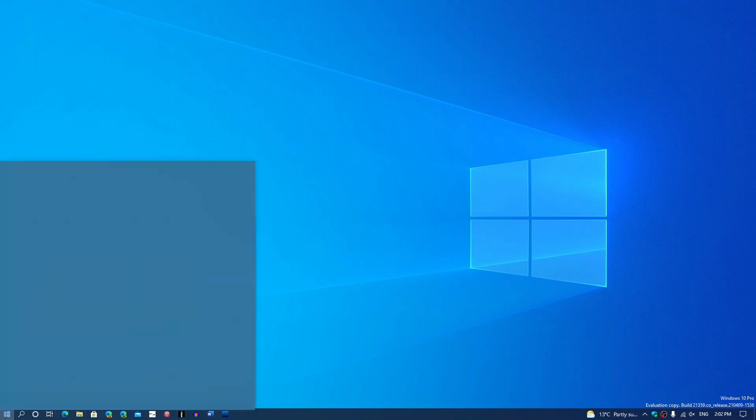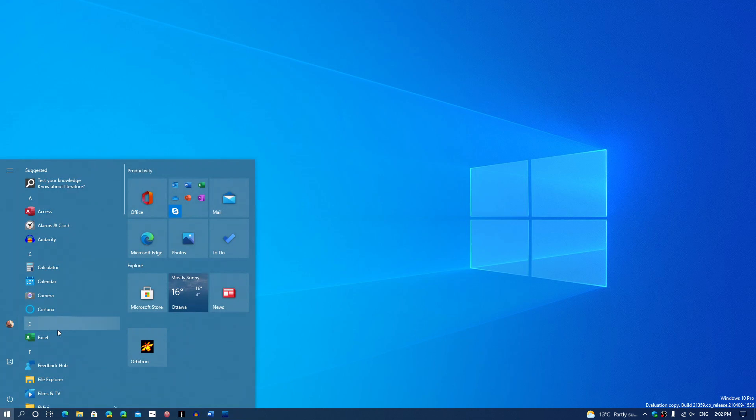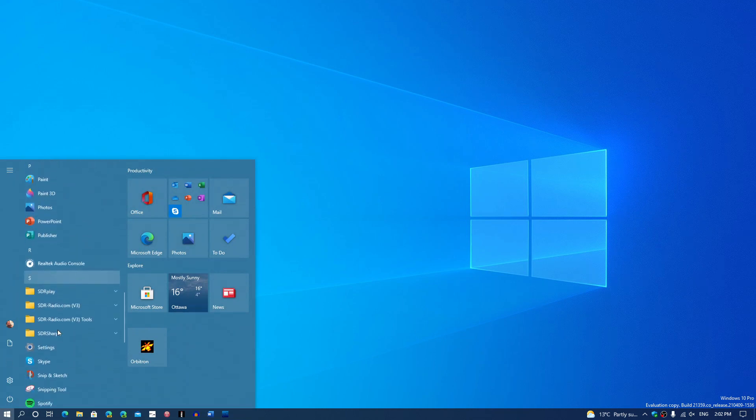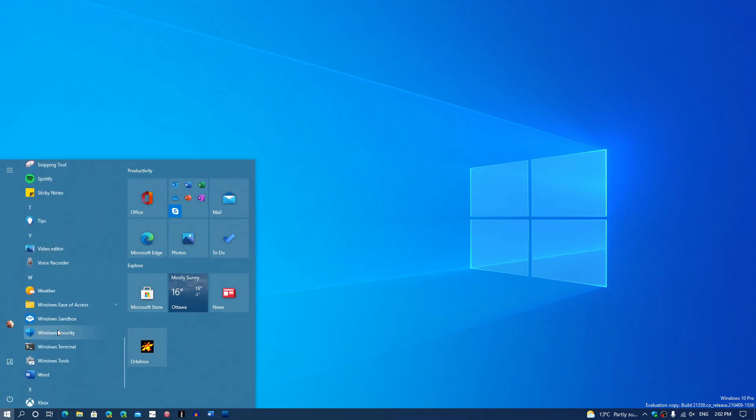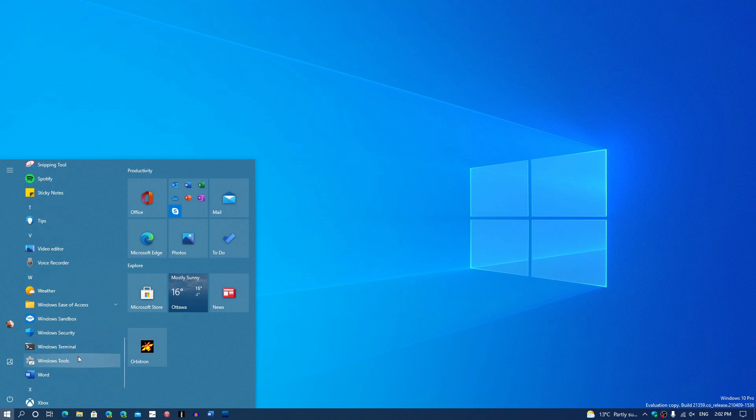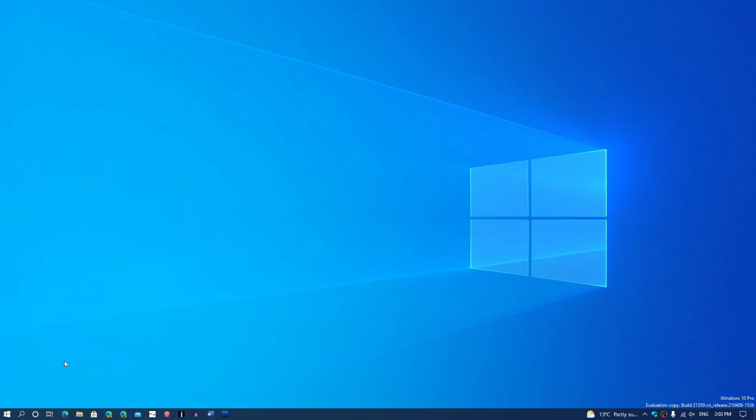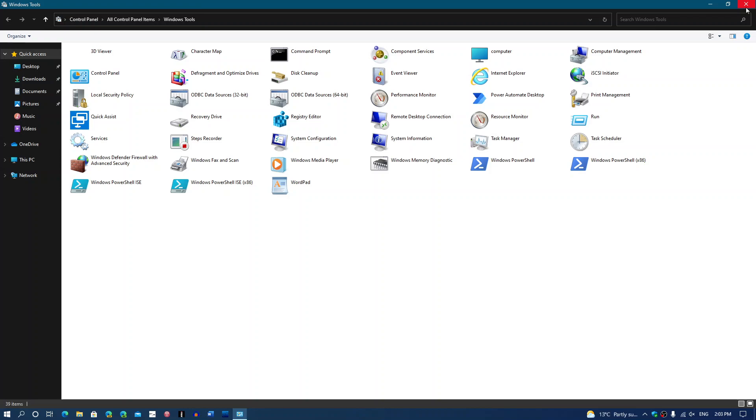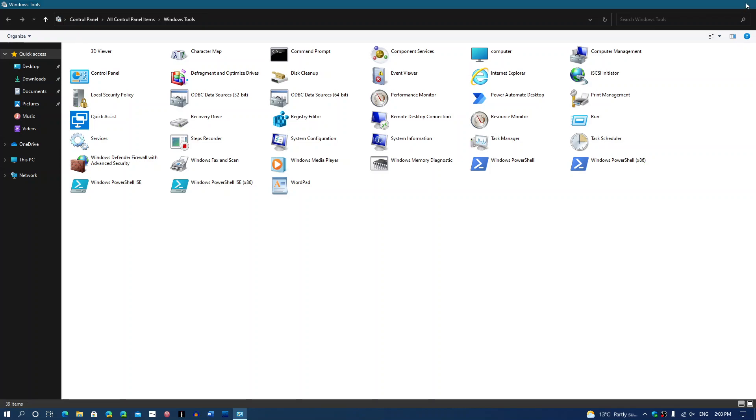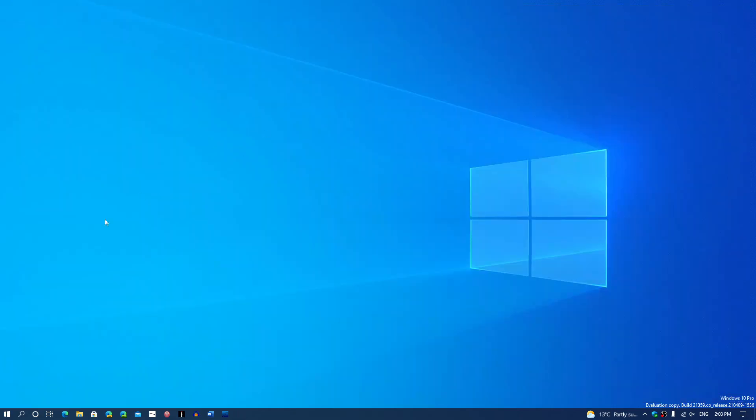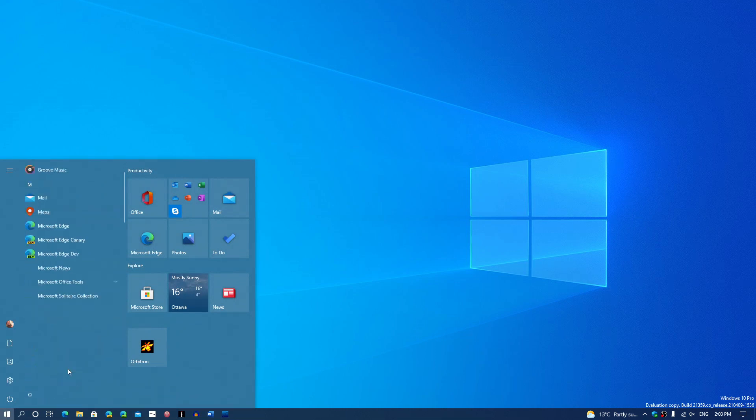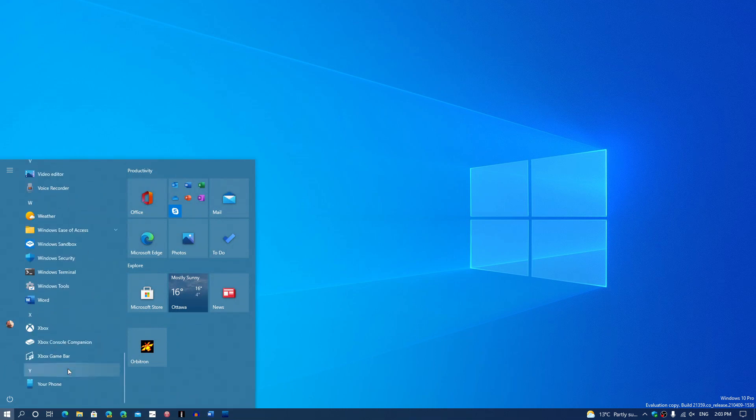One last thing is one of the features that might be changing. We always had the Windows Administrative Tools, which is now the Windows Tools, which will actually have all the tools that are required here in the panel. A lot of people have been saying, well, it's like a Control Panel. Yeah, but over time this is going to change. The look of it is going to change. The feel of it is going to change.